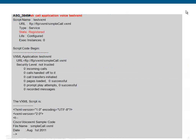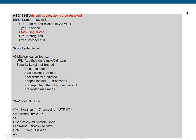Here is the output of show call application voice service name, which displays the entire script. And if it is not having any errors, it will be in the registered state.